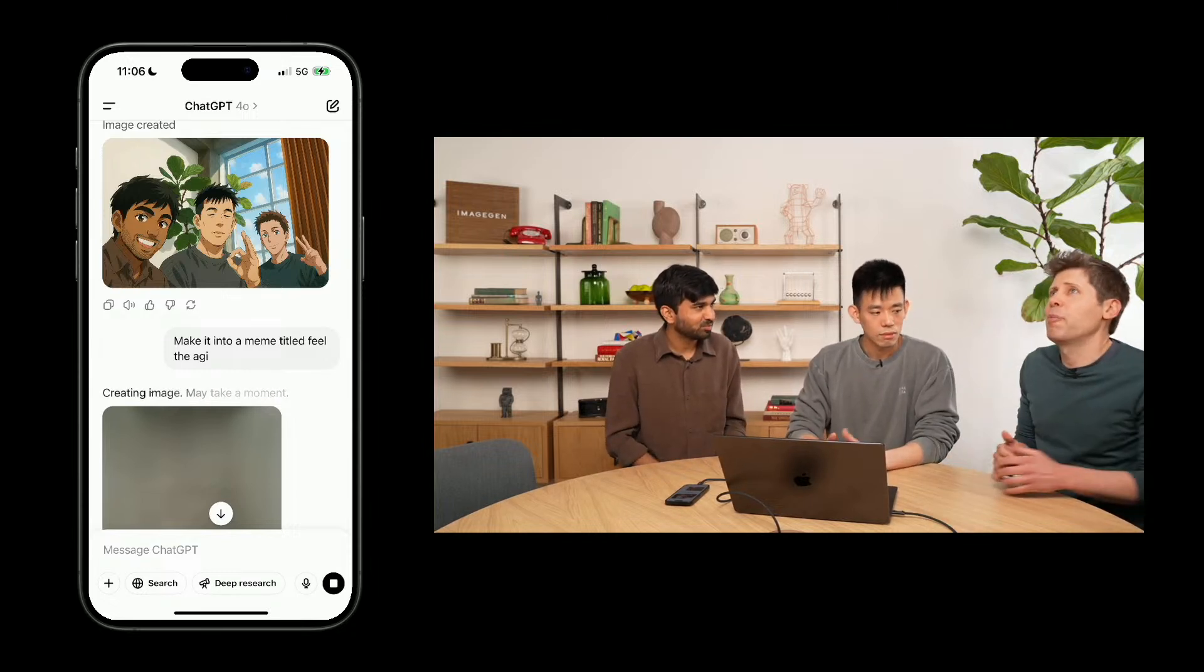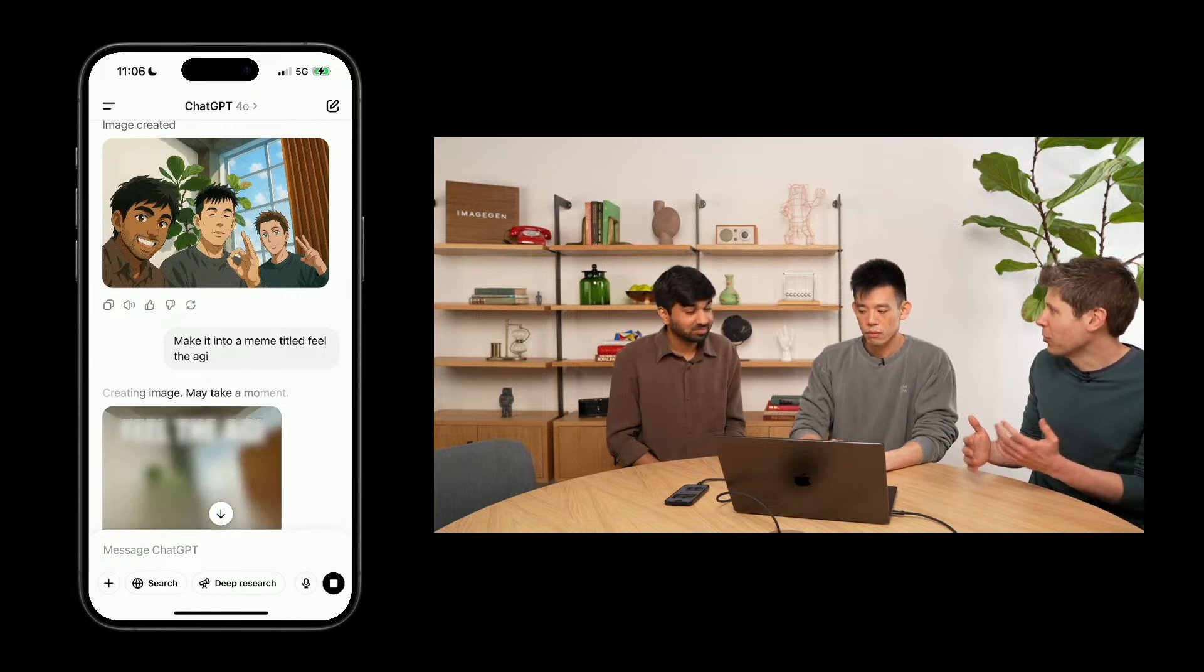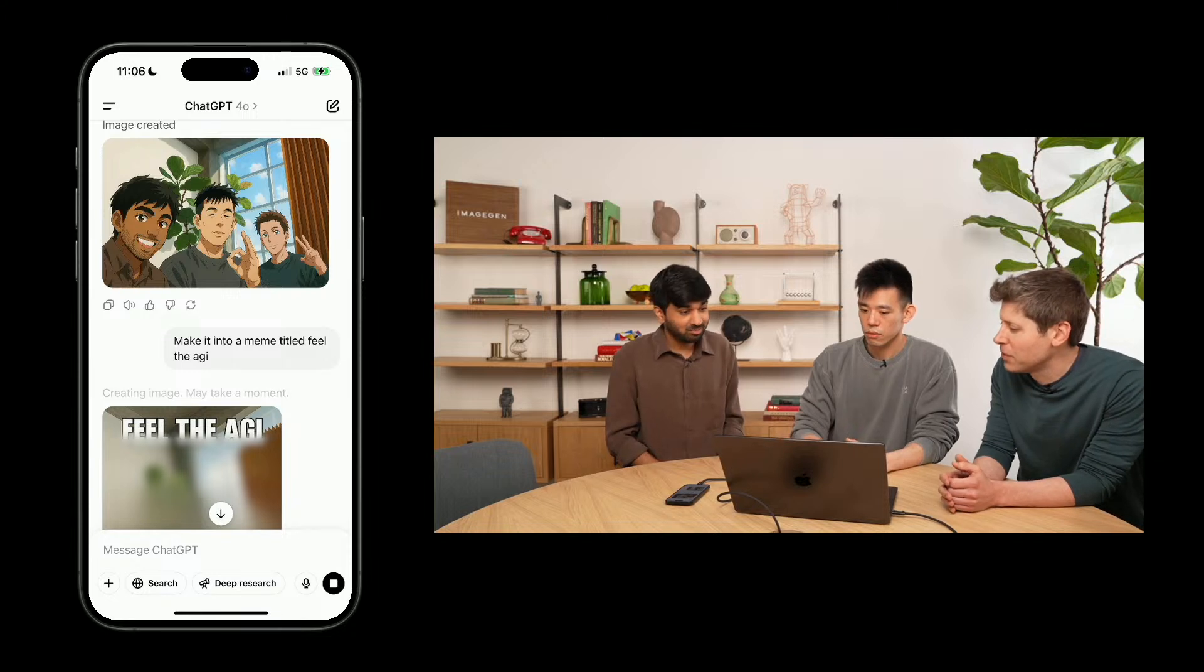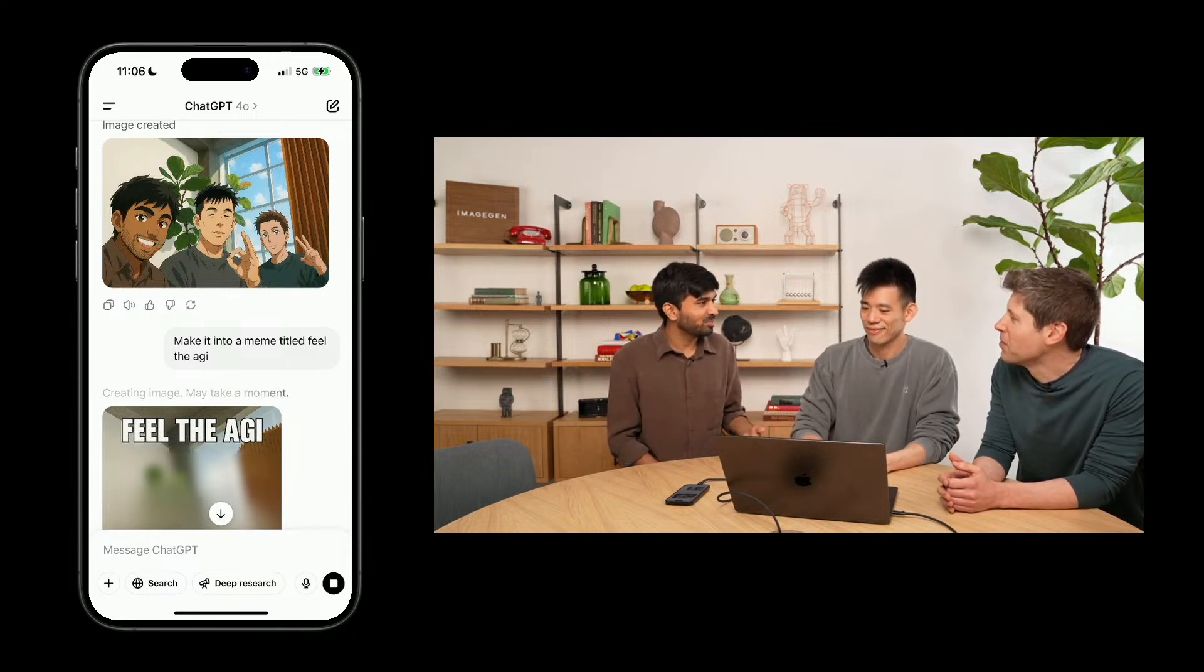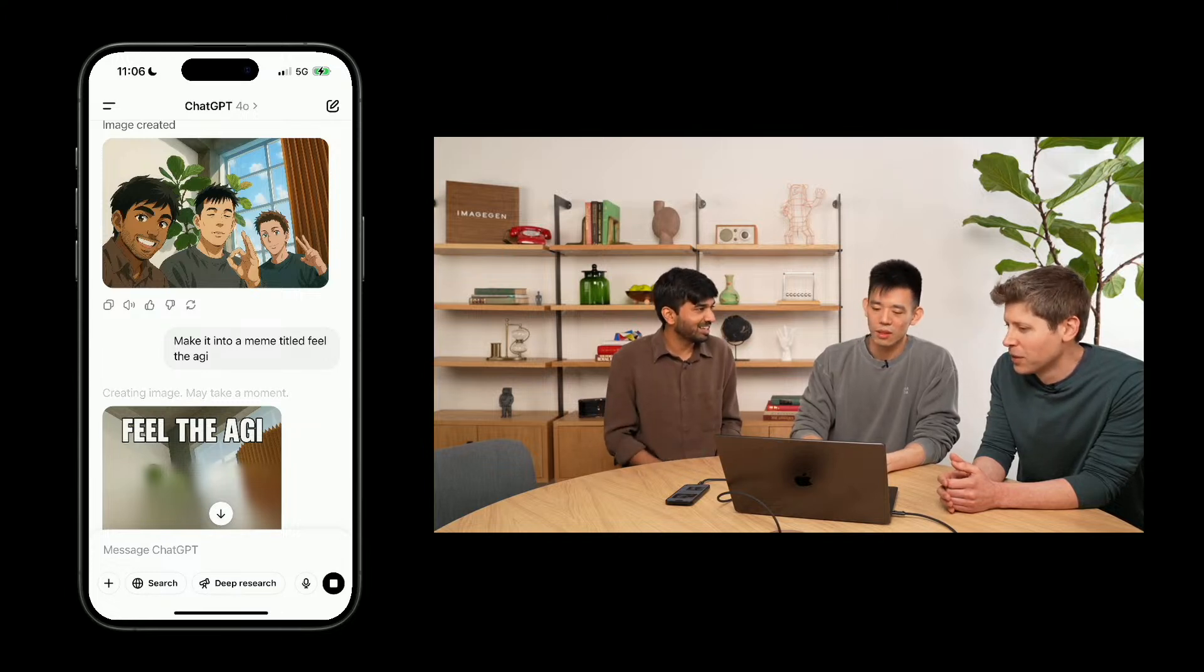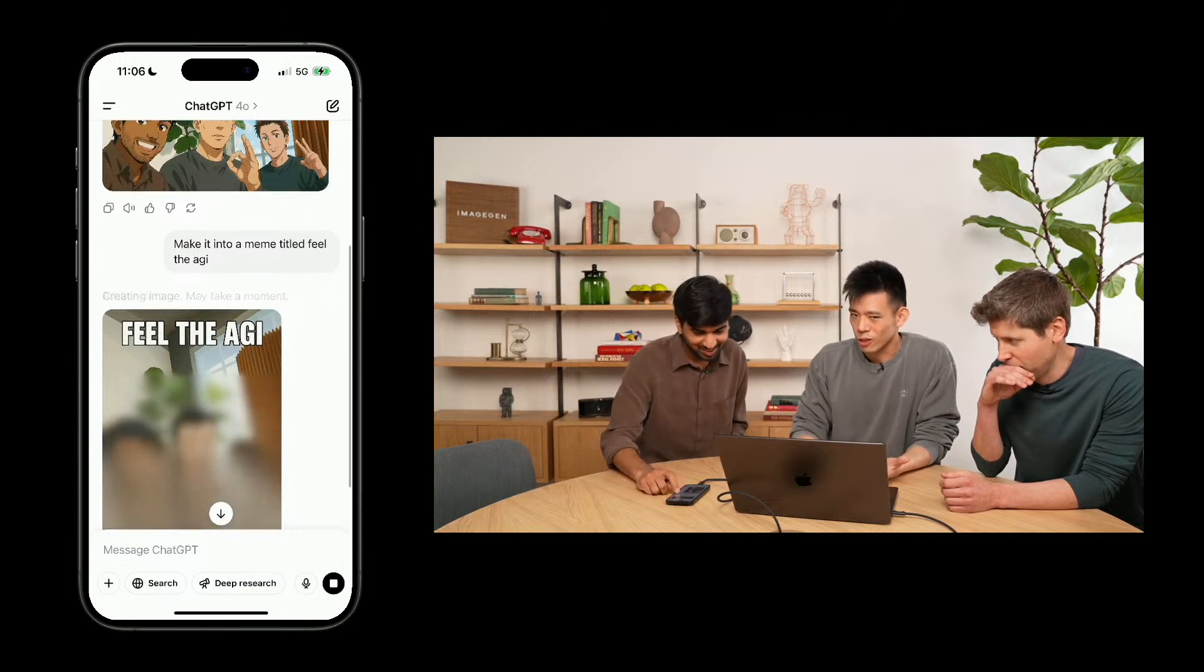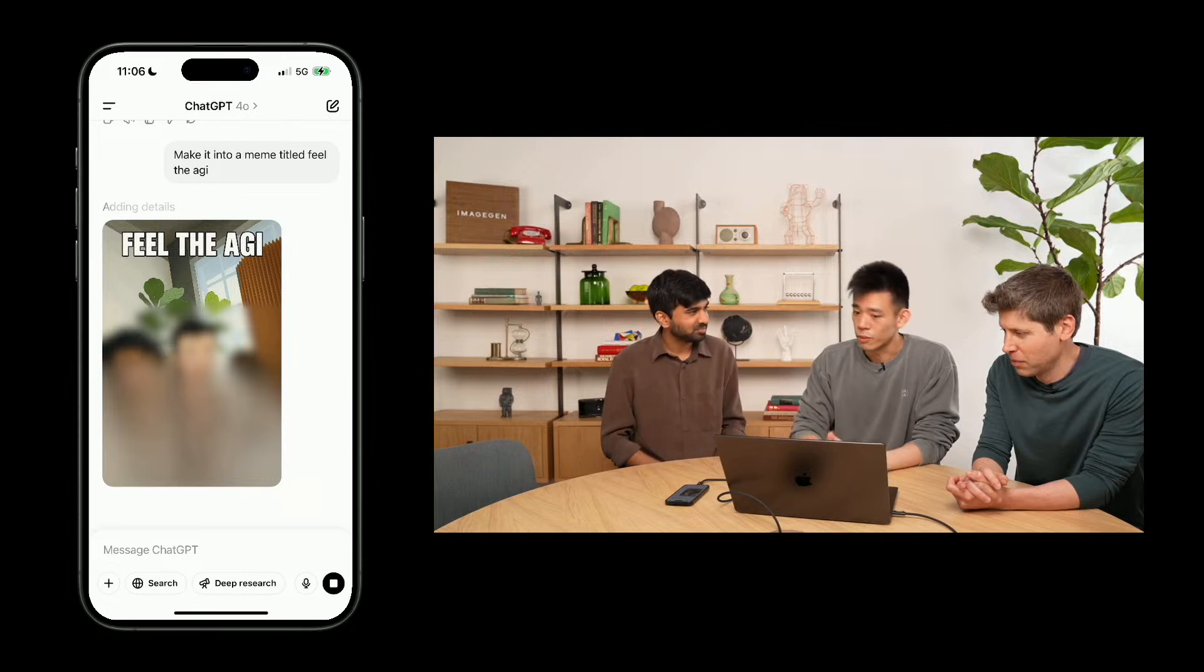Speaking of memes, how much do you think 4.0 knows about like common internet memes in general? I think it knows a lot. And in fact, when we first put this out to people inside OpenAI, most of what we got was memes from people. Memes were like one of the number one use cases for this model in our internal version.